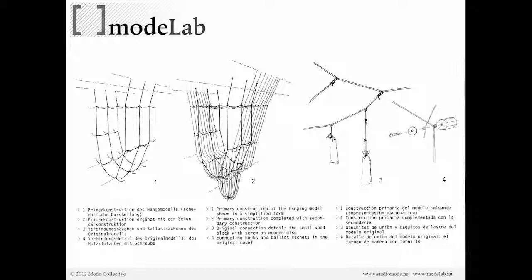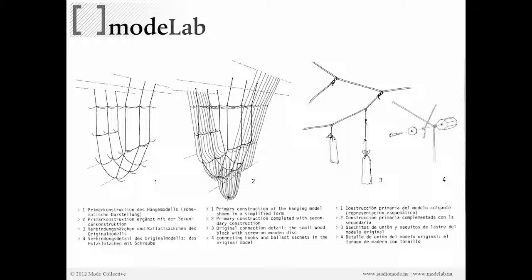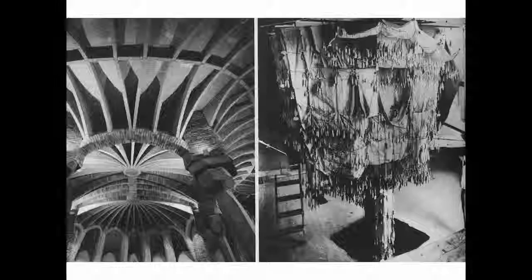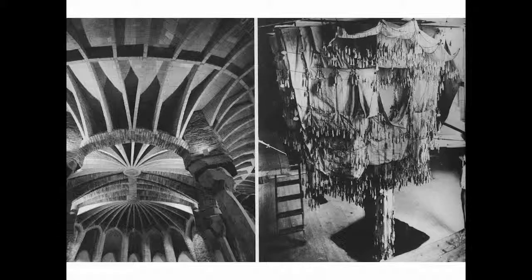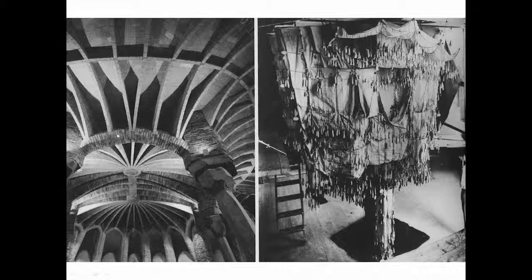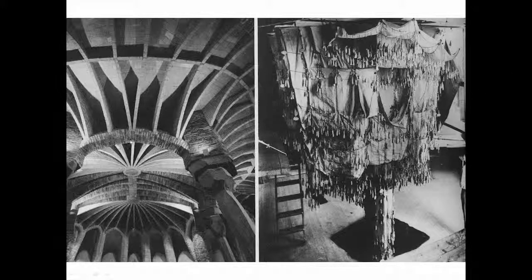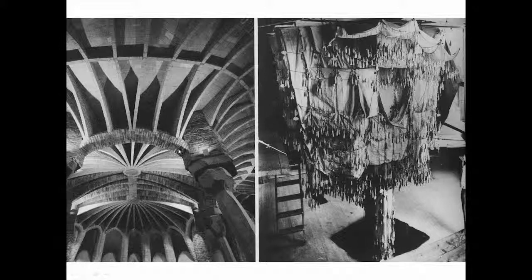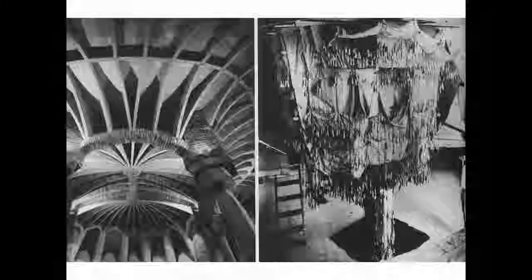You can see how this is related to Gaudi's process of creating some of his designs, such as the Sagrada Familia, where we're weighting some cords and interconnecting them to create a model, such as we see here, to help us define how we're going to create the catenary shapes and the funicular domes from those inputs.